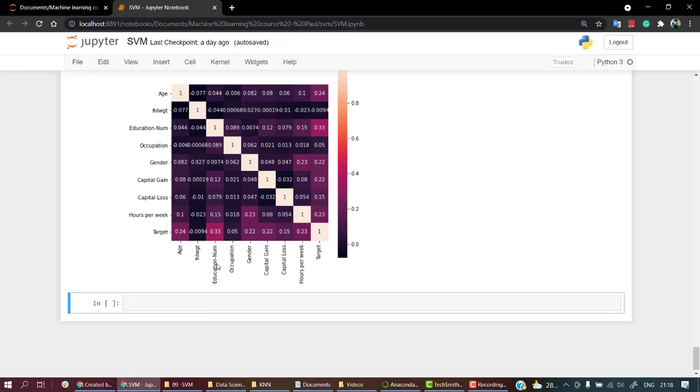This gives me a good picture, right? So we are going to take age, education number, gender and occupation. These are the four things we are going to take: education number, occupation, gender and age.